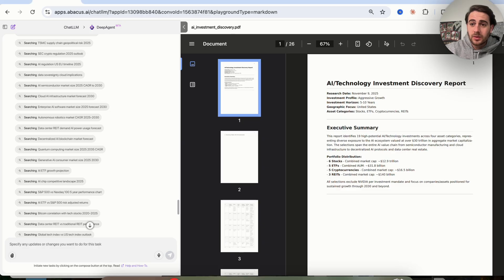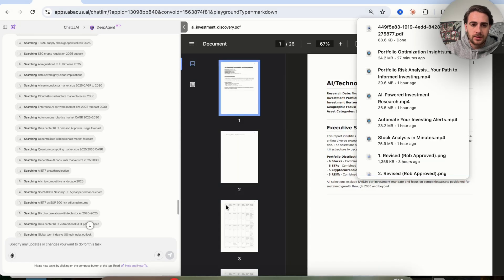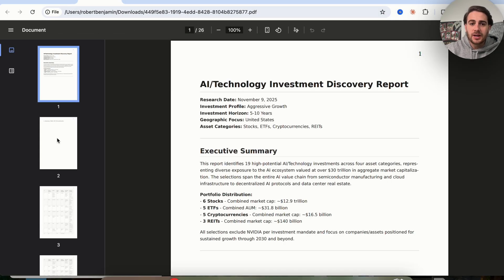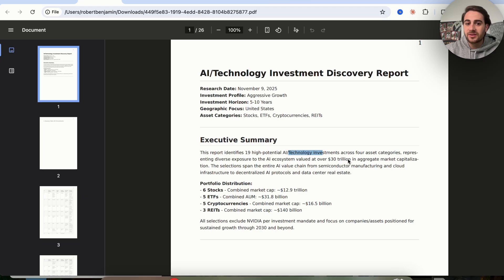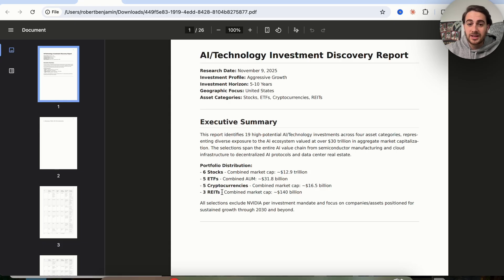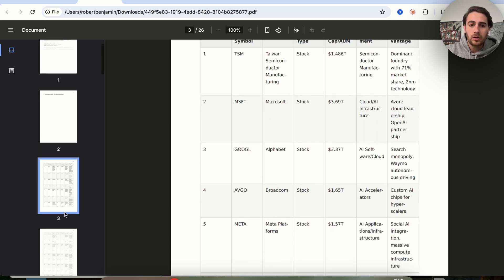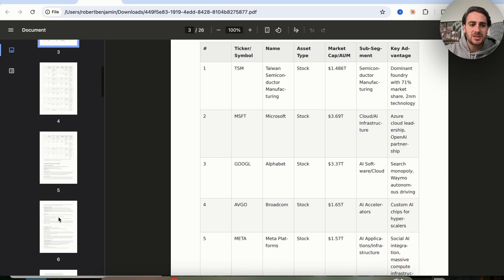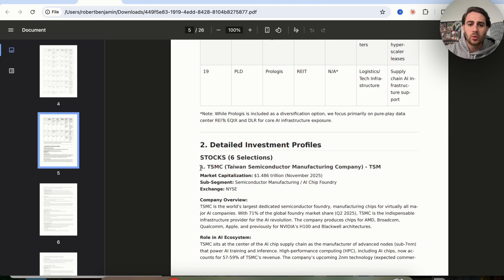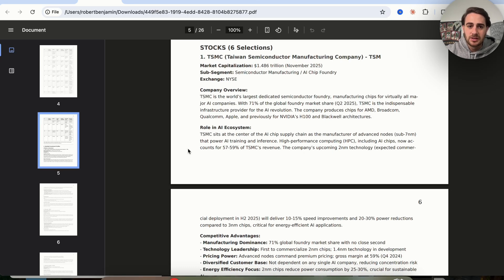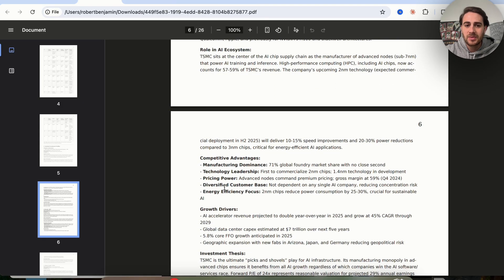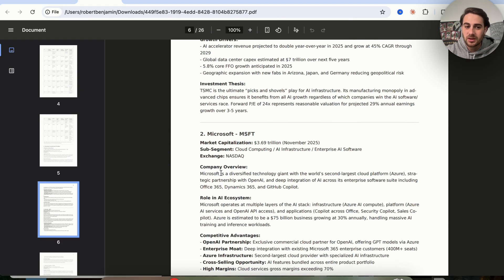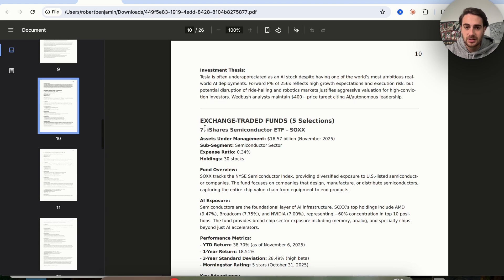Now we can see that this has gone through and is done. I'm going to download this and show you exactly what this looks like. We can see that this generated a 25-page report that identifies AI and technology investments across a bunch of different asset categories. This went through and came up with six stocks, five ETFs, five cryptocurrencies, and three REITs to actually look at. We could go through all of these different things, it gives us a symbol, the name, the asset type, the market cap, the subsegment, and what its key advantages are. In addition, if we scroll down, it actually goes through a lot more in-depth, a detailed investment profile and structure for each of these. It goes through the company overview, the role in its AI ecosystem, competitive advantage, different growth drivers, and what the investment thesis is. It went through this for all of these different things. It does the same exact thing for ETFs, and for different cryptocurrencies. At the end, this goes through different subsegment distribution analysis and different key investment themes and insights.